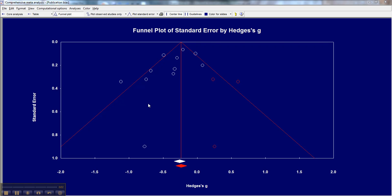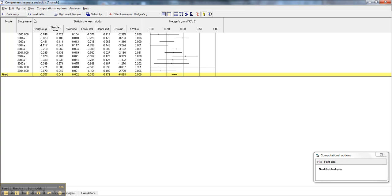Alright, let's look at failsafe N with this additional data set that we're looking at. Going back, remember we're looking at Hedges' G values. They are primarily negative Hedges' G values, meaning that treatment has decreased whatever variable we're looking at for most of the studies, not quite all.